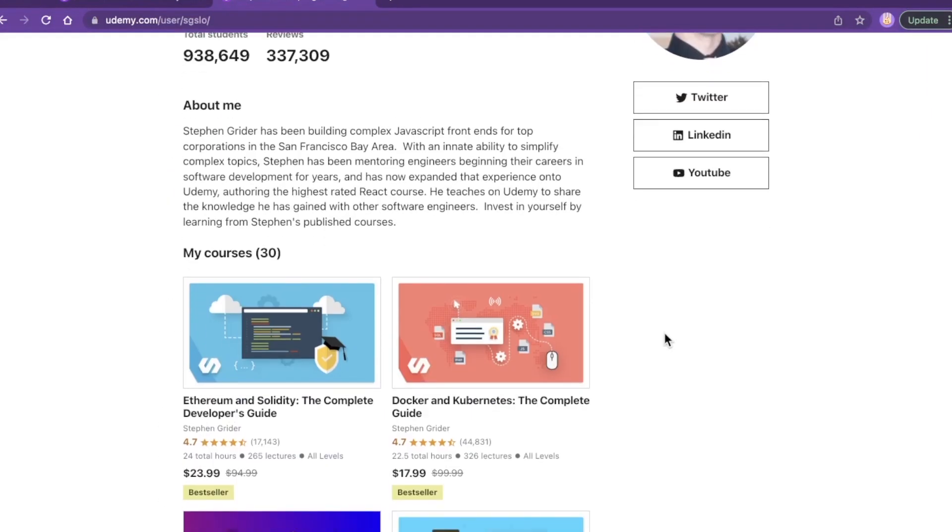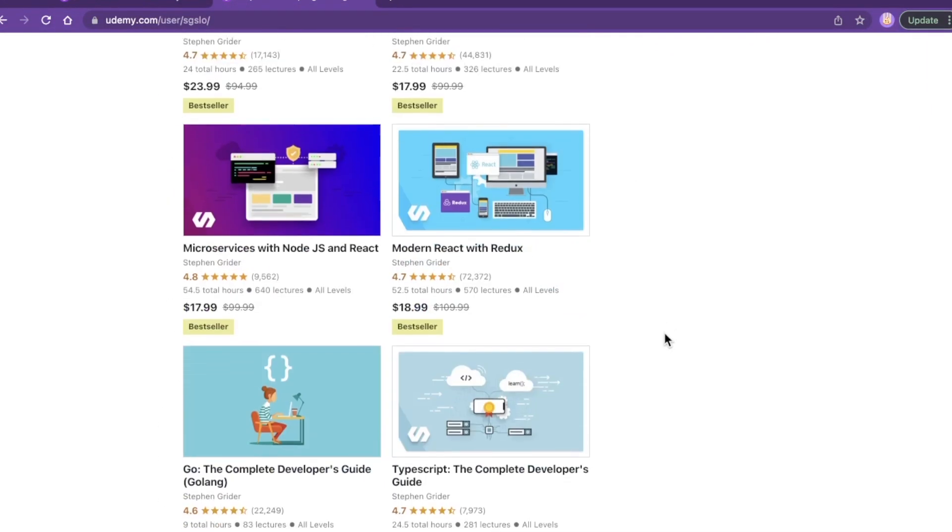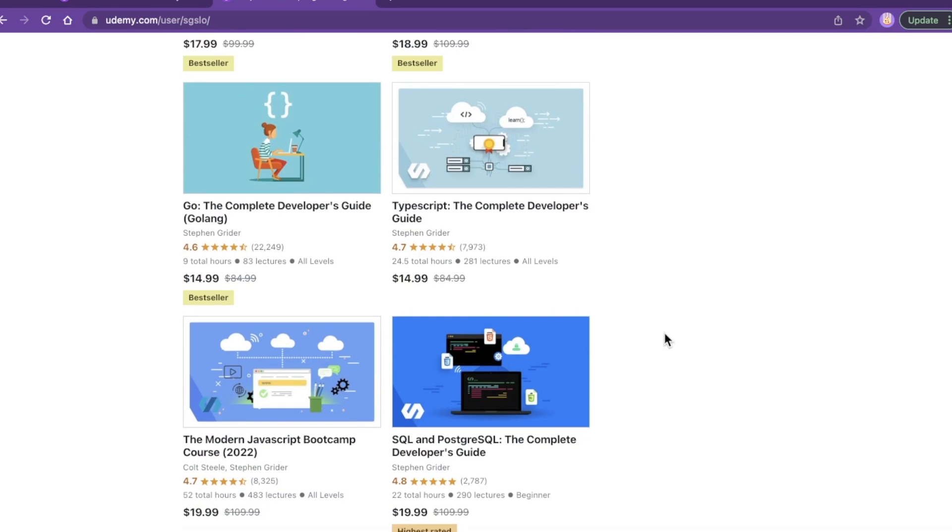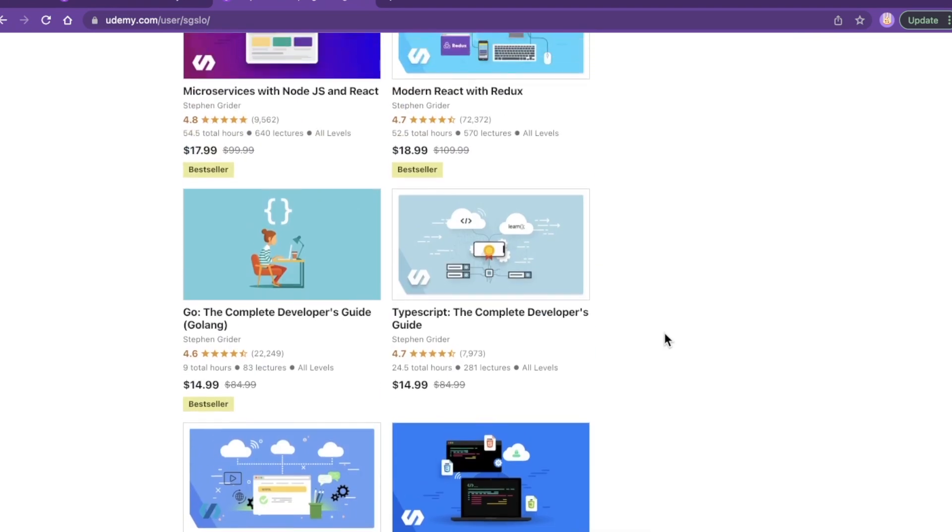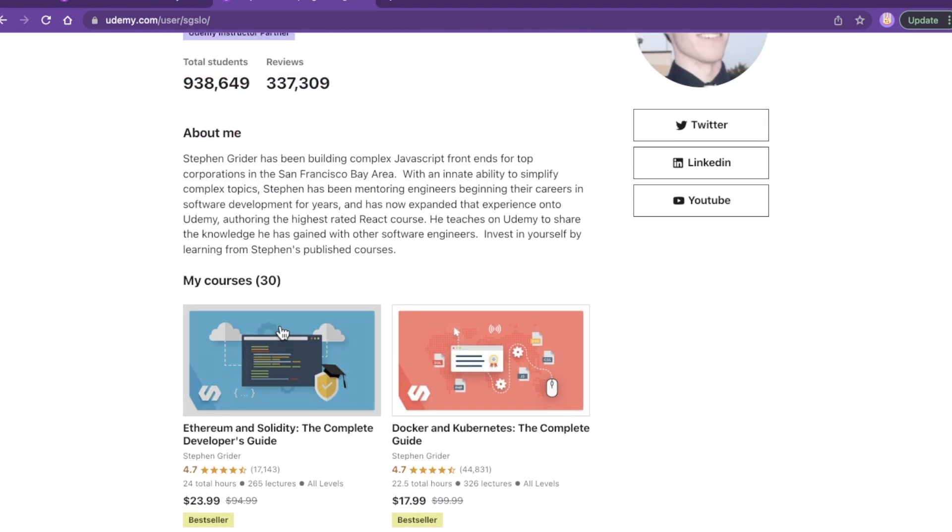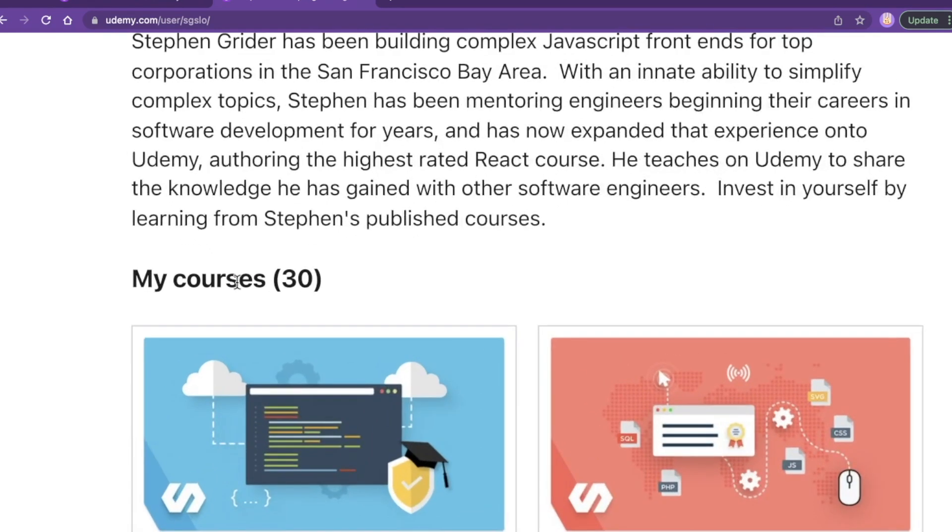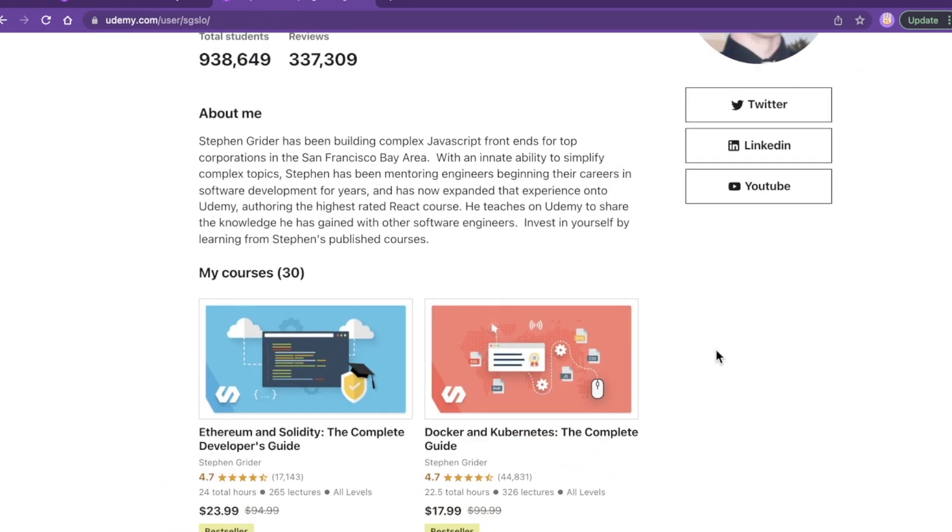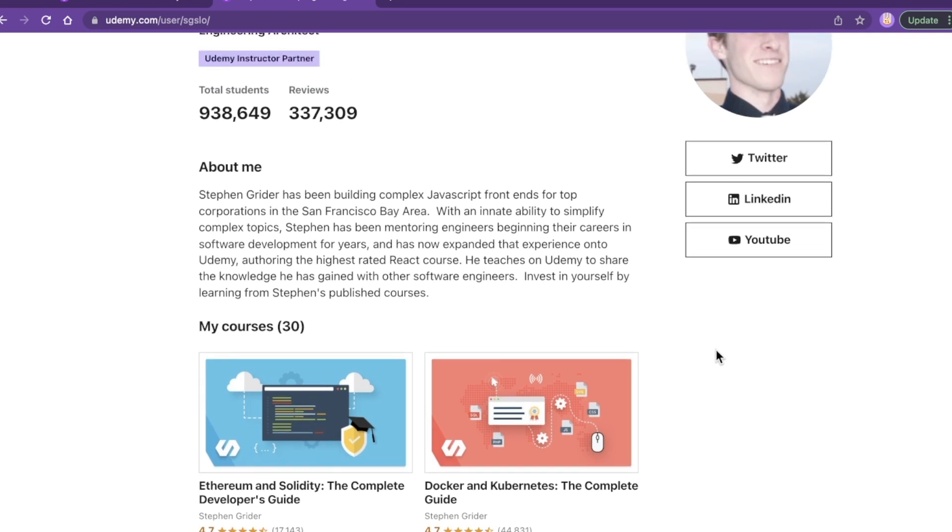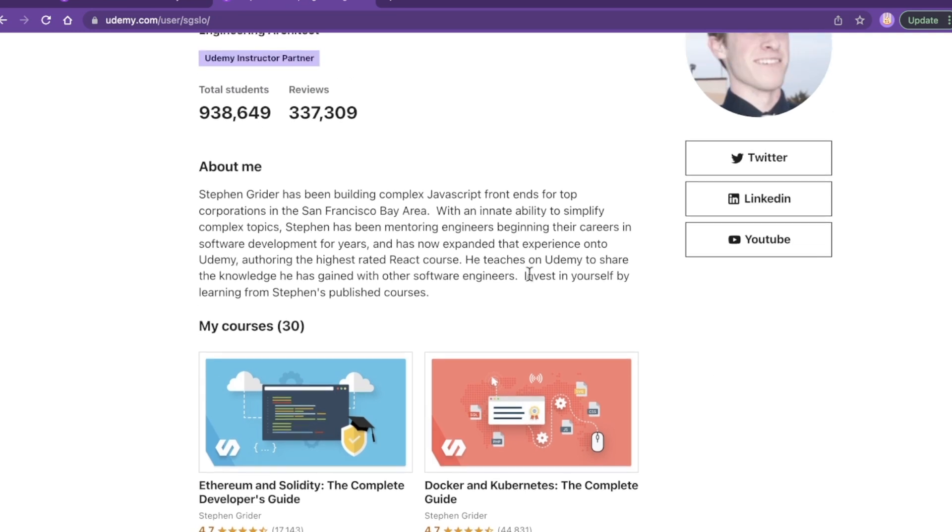He is known for his JavaScript courses, his React courses. He has a ton of courses, 30 to be exact. Students love him. He's extremely newbie friendly, he's also pretty intermediate friendly. I would argue just a great all-around instructor when you're trying to learn web development topics.